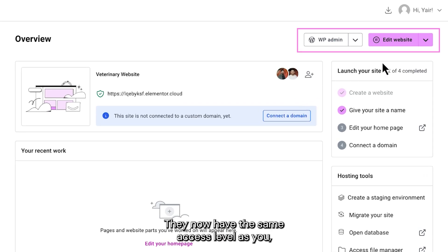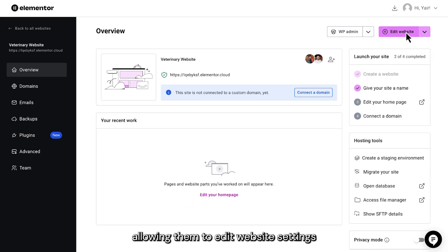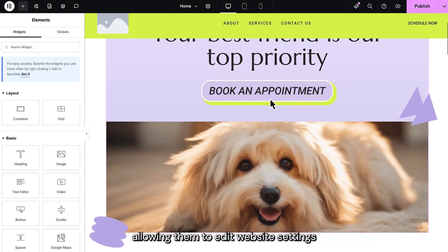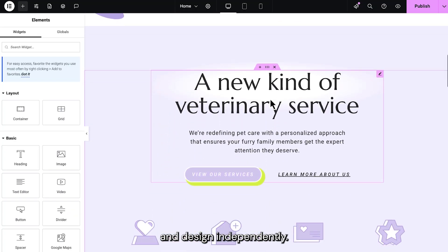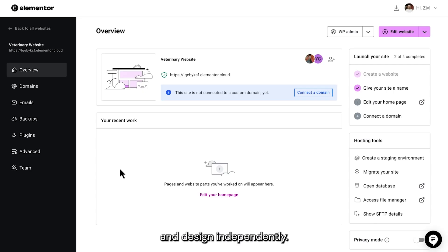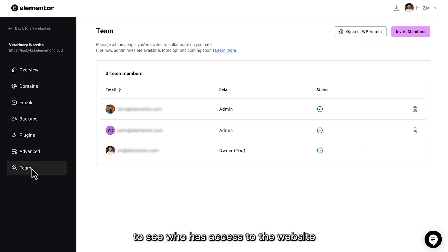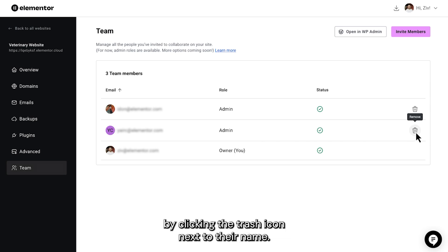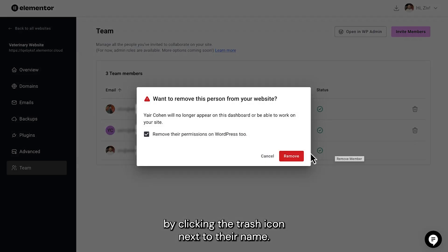They now have the same access level as you, allowing them to edit website settings and design independently. You can always visit the Team tab to see who has access to the website and, if needed, revoke access by clicking the Trash icon next to their name.